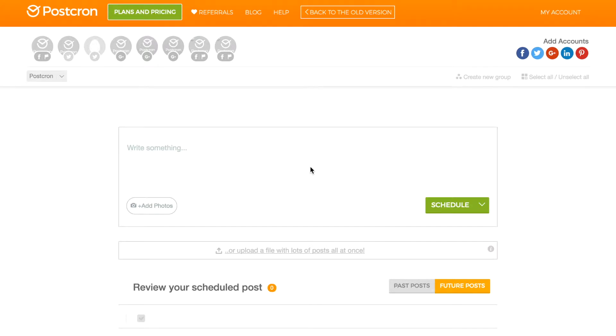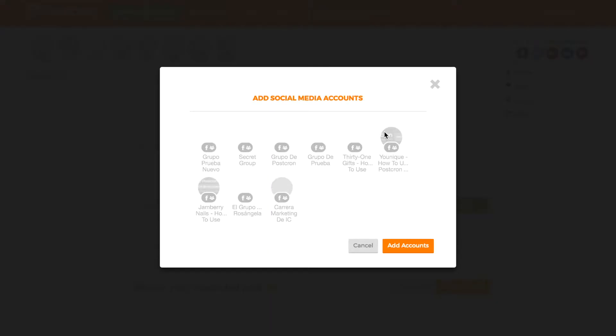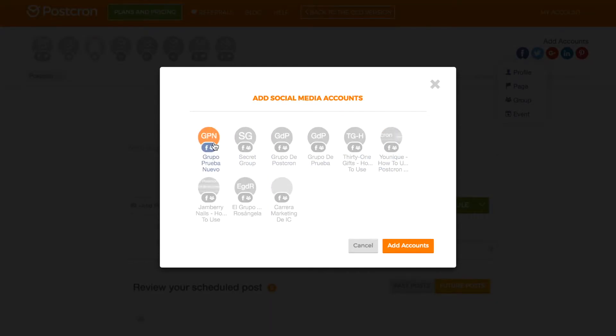The first thing we have to do is add the Facebook groups to our Postchron control panel. For this, we are going to go here to Add Accounts, Facebook, Groups, and Postchron will bring me all of the groups of which I am an administrator. I'm going to add my groups.